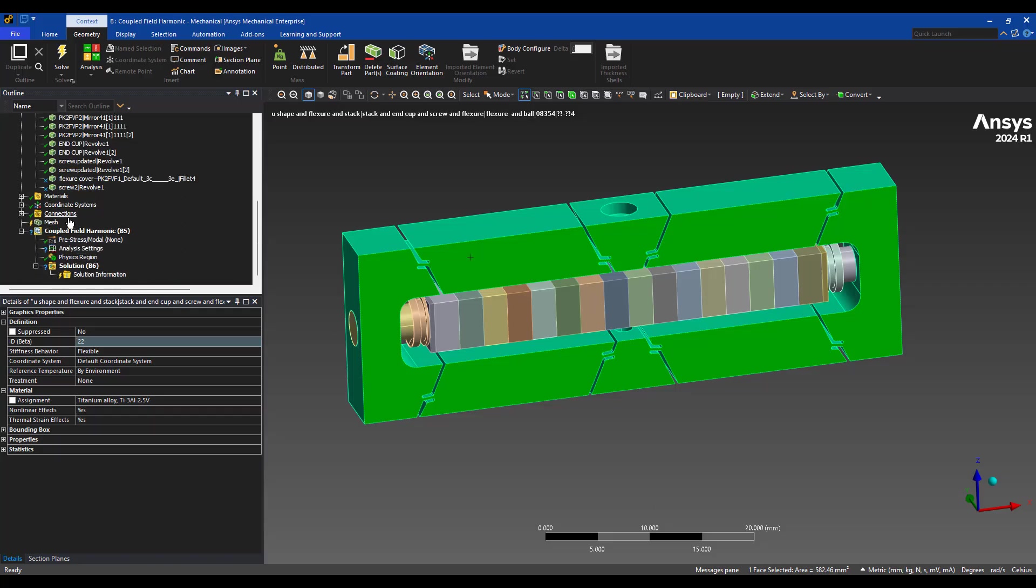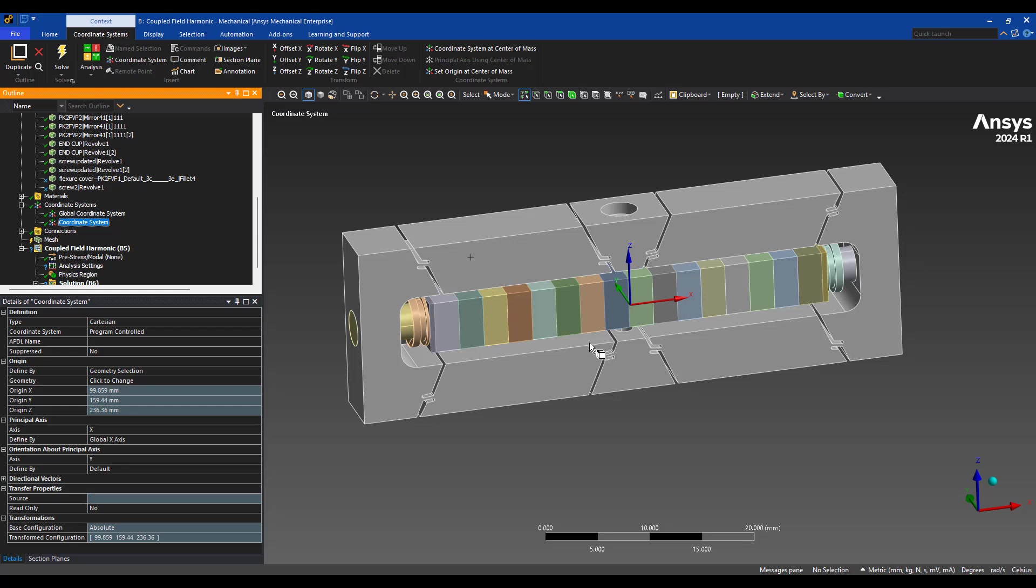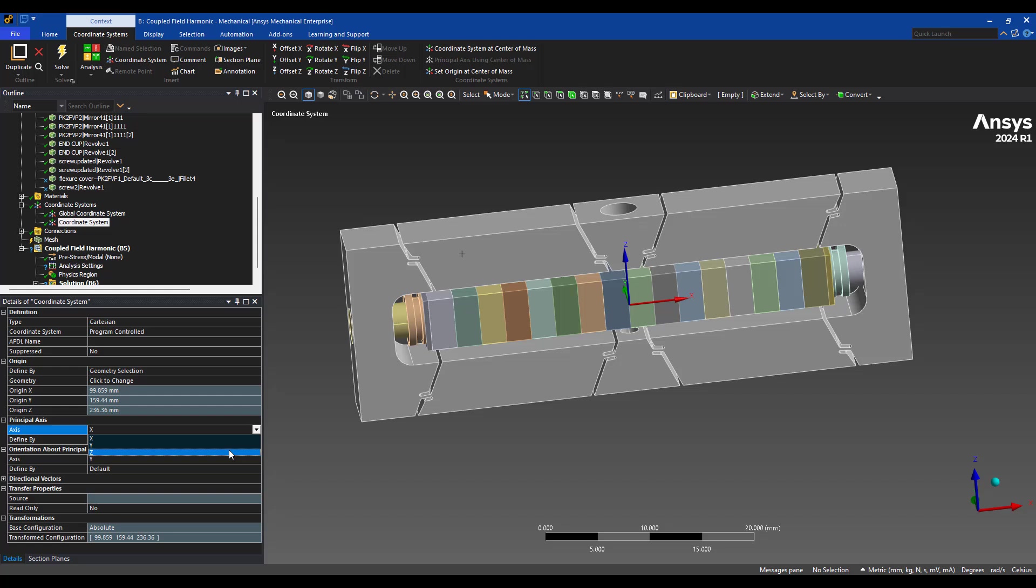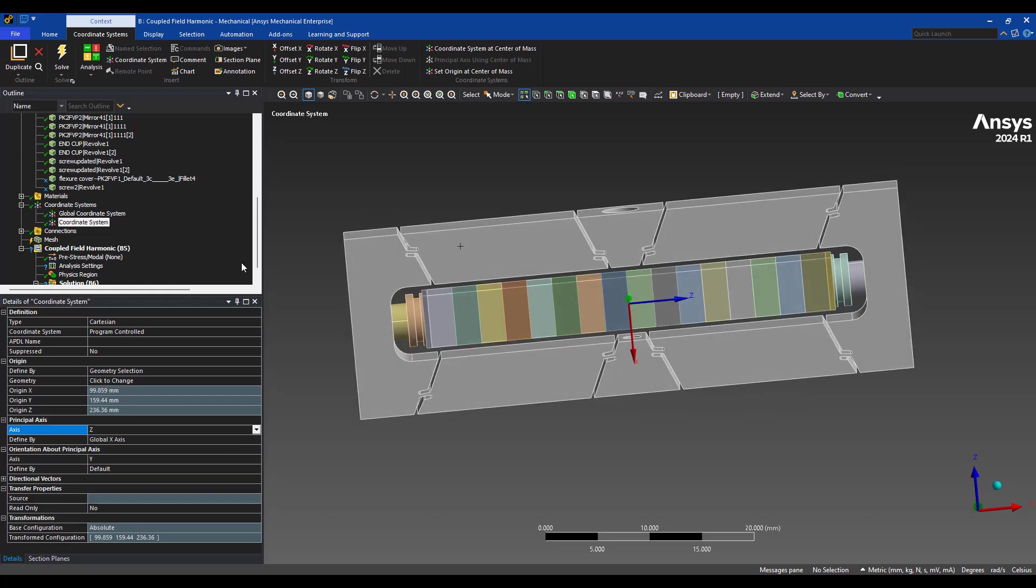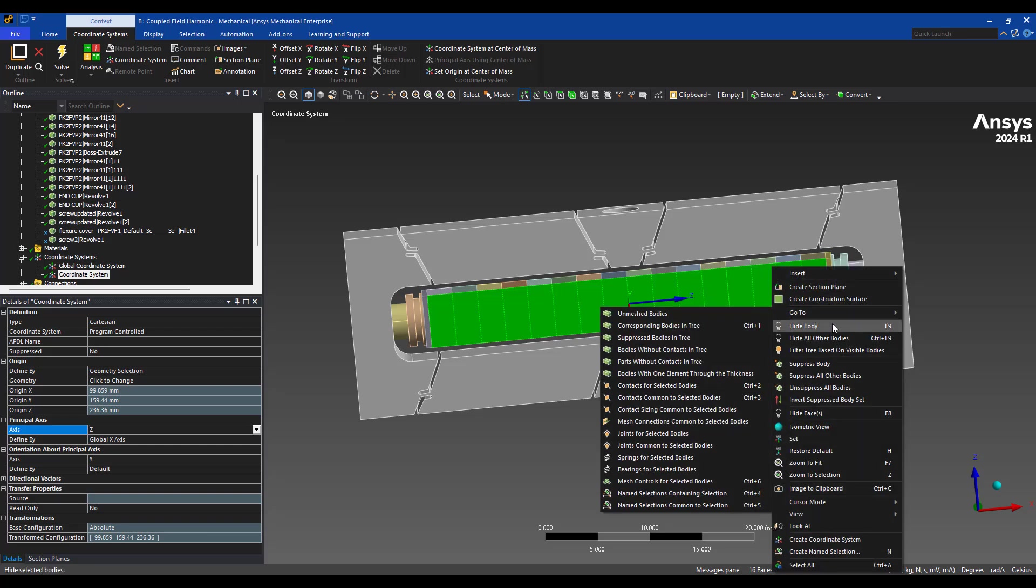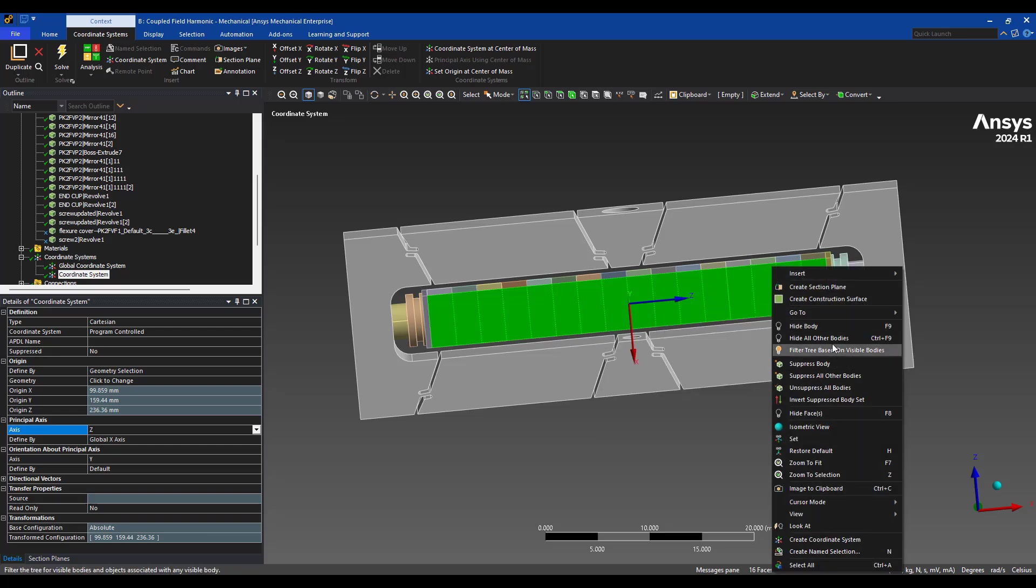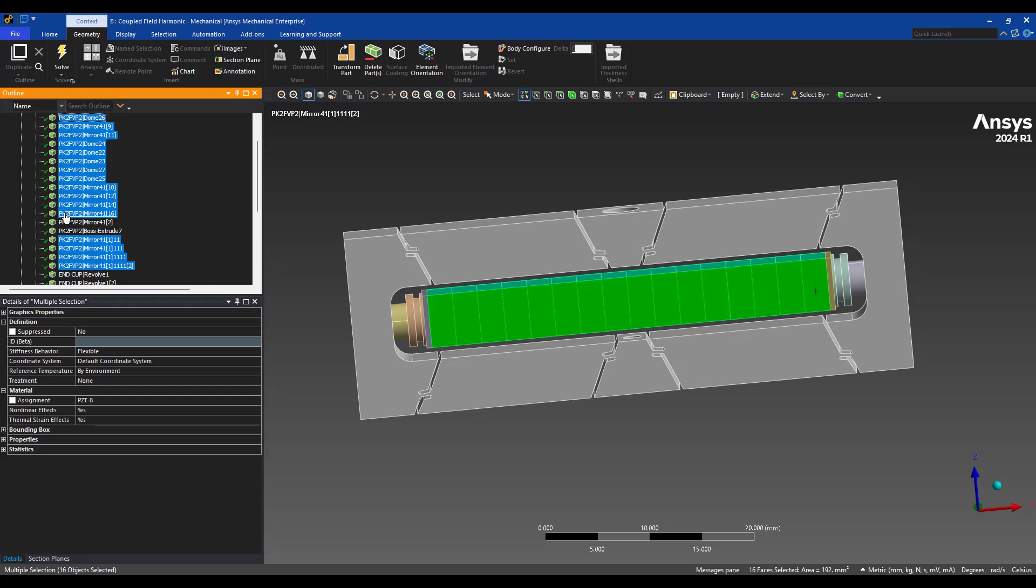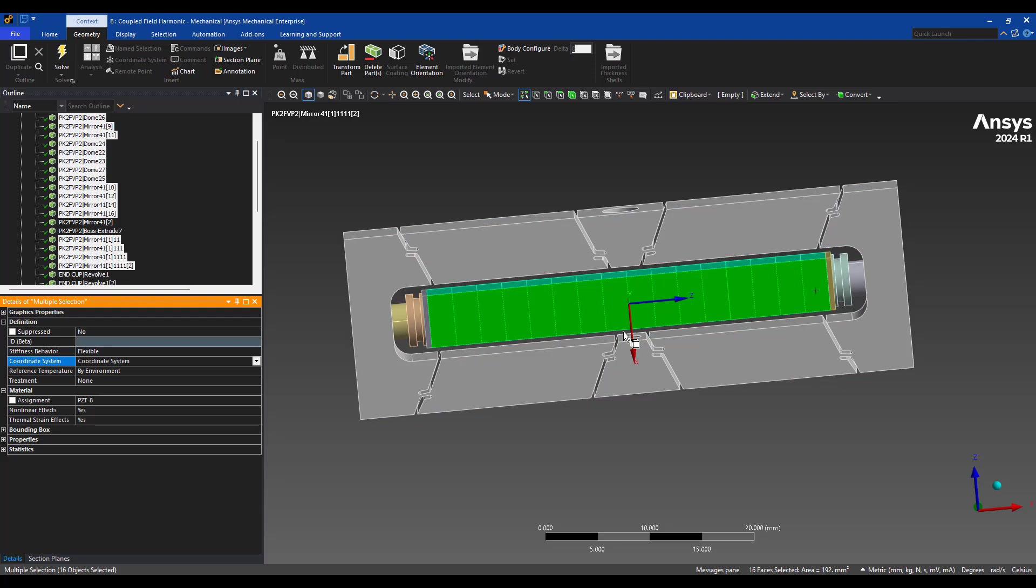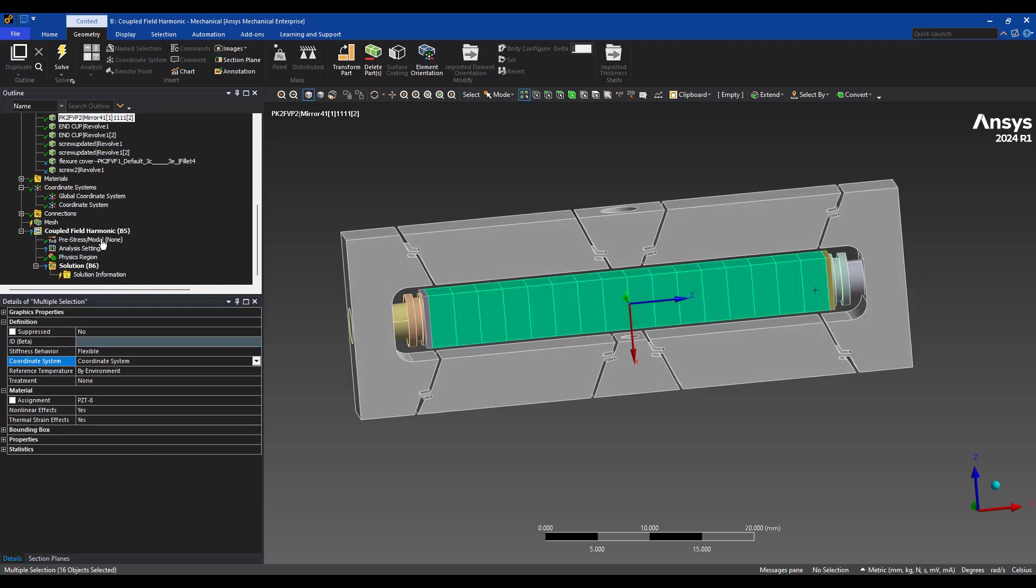So to do that, we define a coordinate system. Right-click, insert, let's put in a new coordinate system here. And we want to align the z-axis along the global x-axis. So we're going to again select all of these PZT components. We're going to go find them in the tree and assign a coordinate system to align it in the right direction. So that's all we have to do for that.